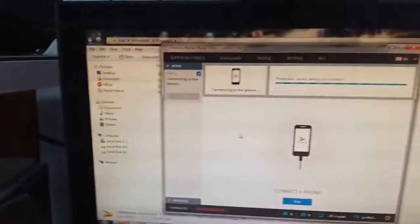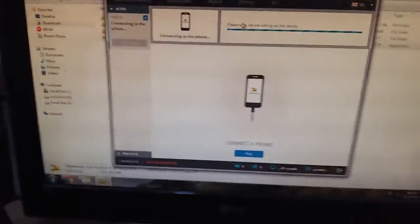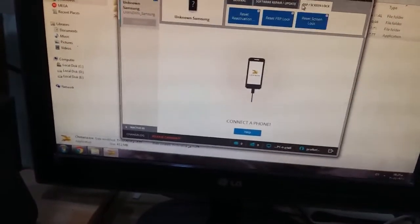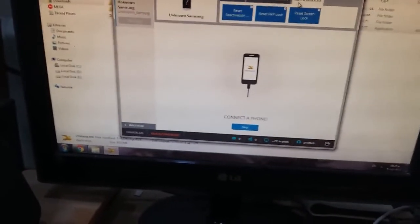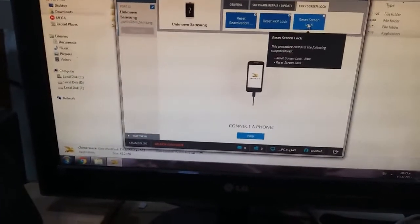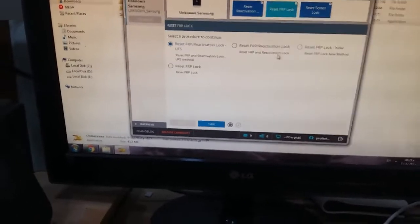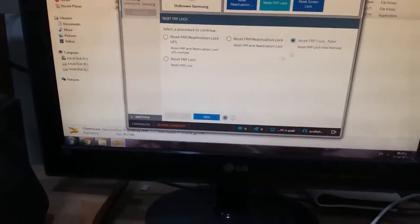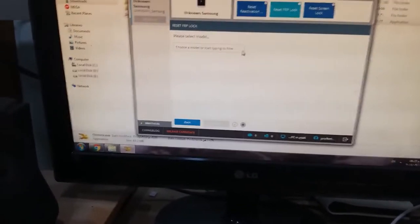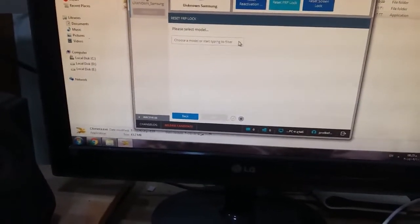Now I will connect the phone to the PC. As you see, the Chimera tool detected, we will go to the FRP screen lock tab. Next, then we will select the model.